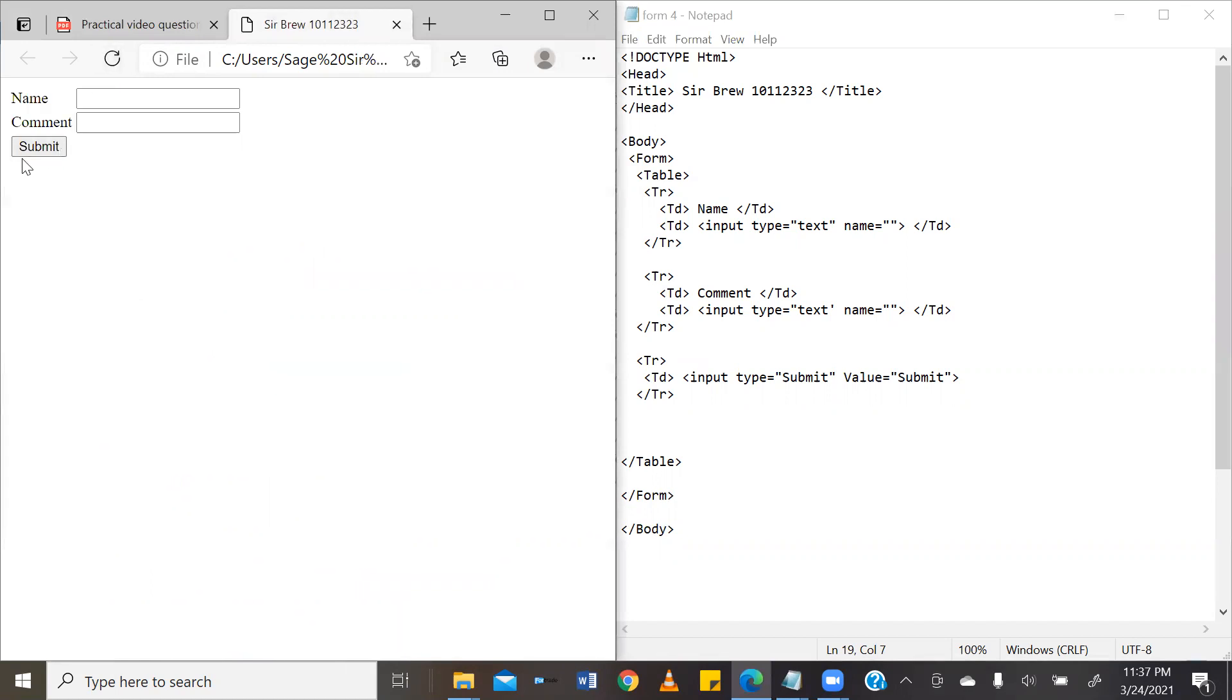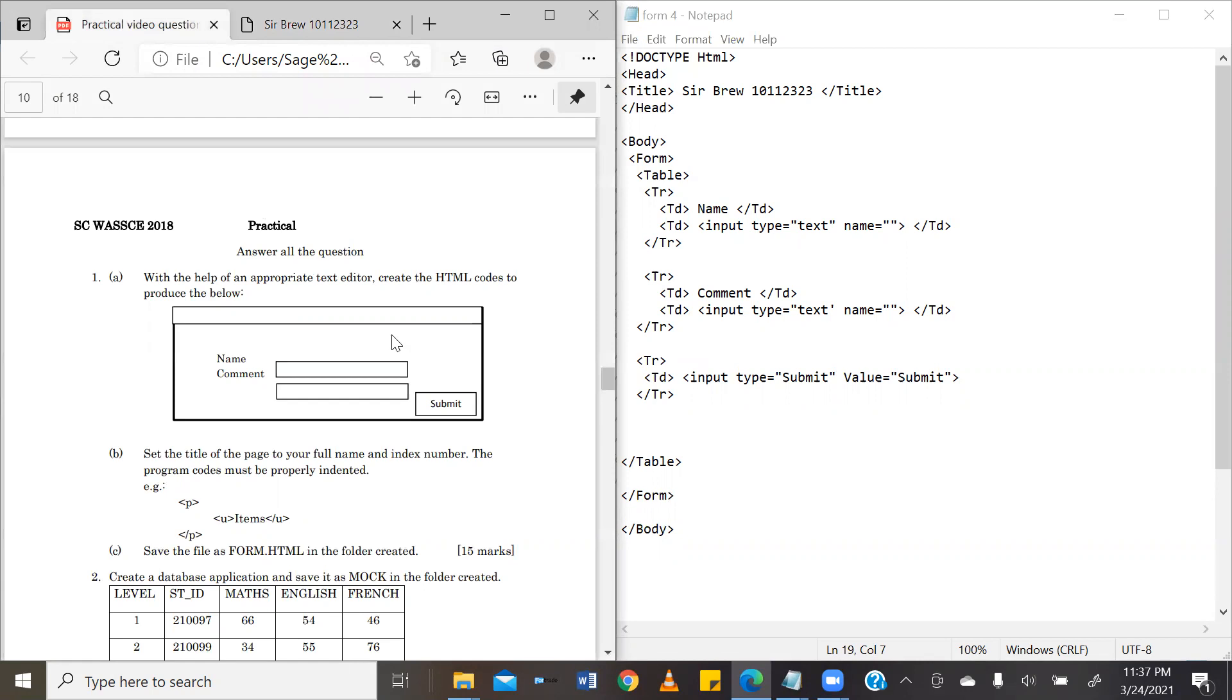So, we can go ahead and save this. And there we have it. The submit button is on the far left-hand side. However, as you can see in our question, it's supposed to be on the far right-hand side. So, we need to shift it to the far right-hand side. And as I have mentioned, we are using a table. So, we are using columns, right?